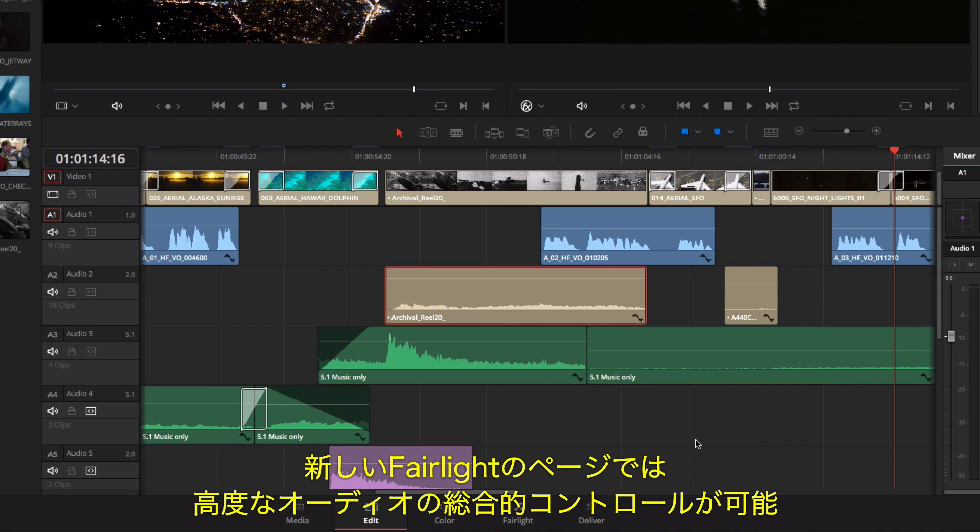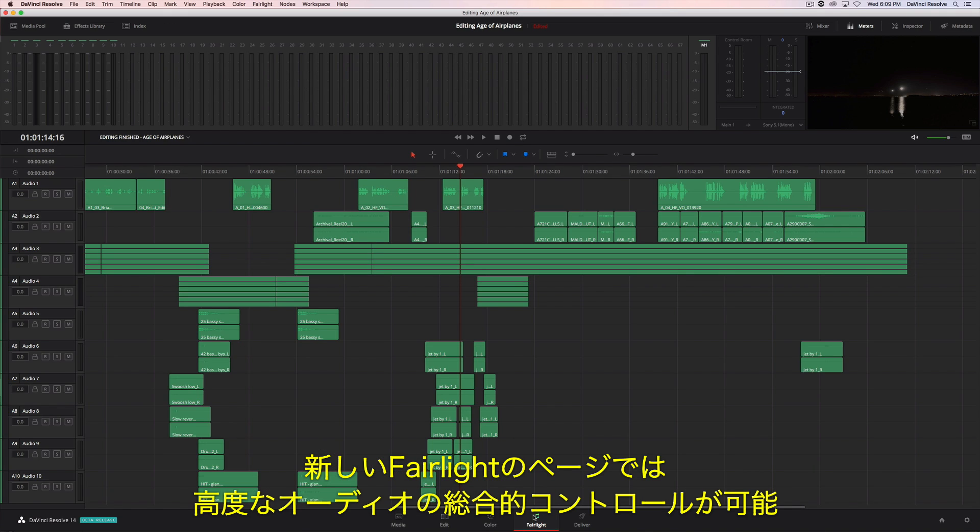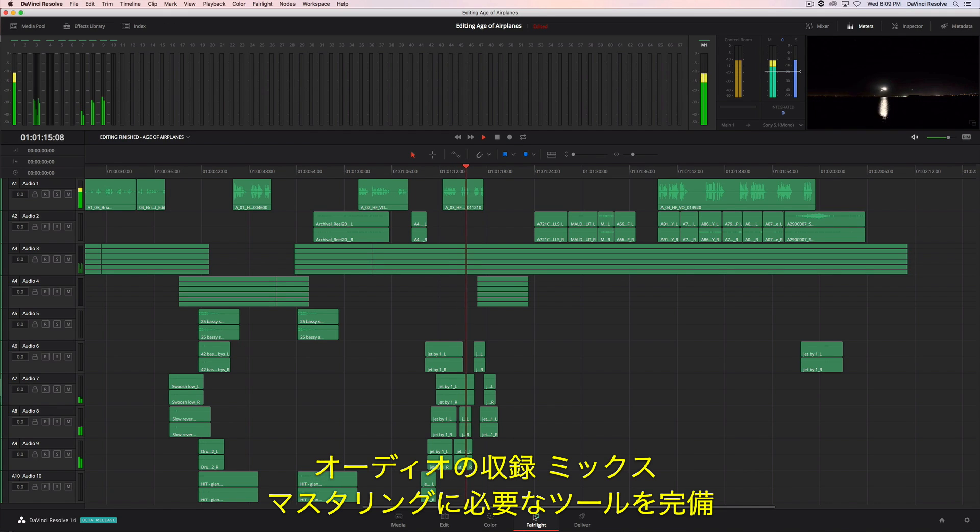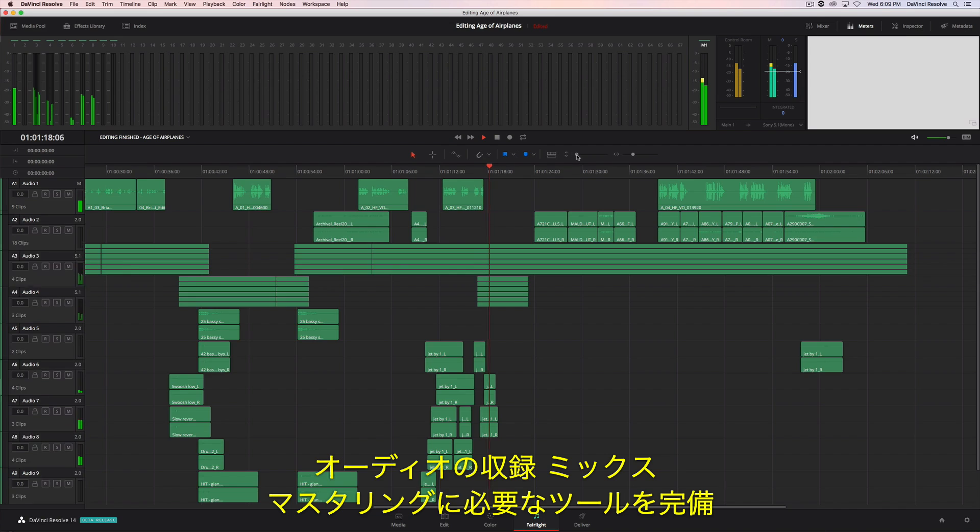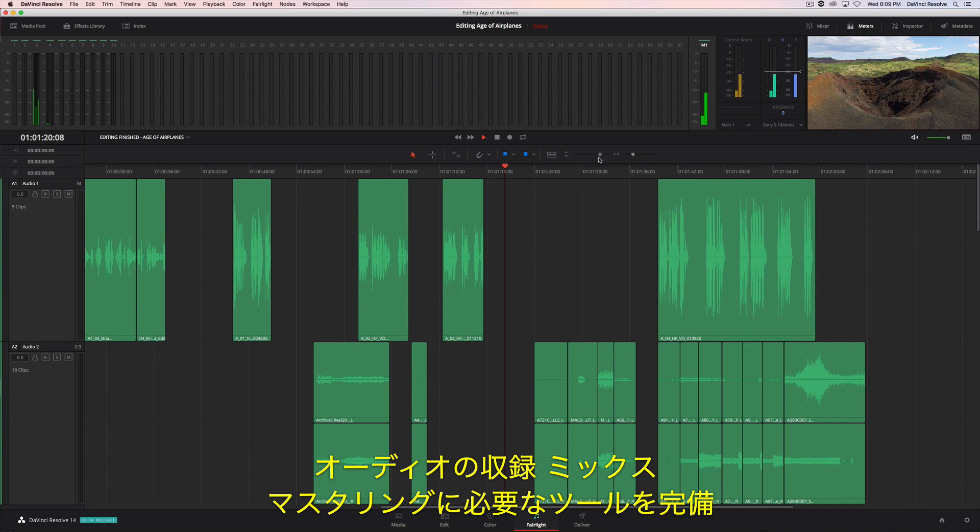For advanced control over your audio, DaVinci Resolve 14 has an entirely new Fairlight audio page. You'll find a complete set of tools for audio recording, sweetening, mixing, and mastering.